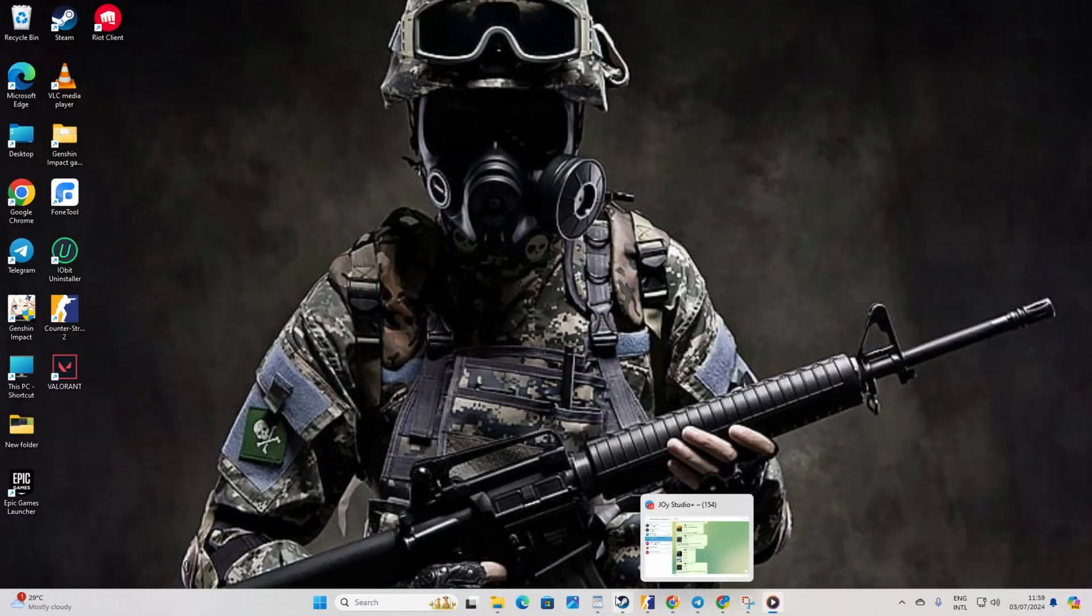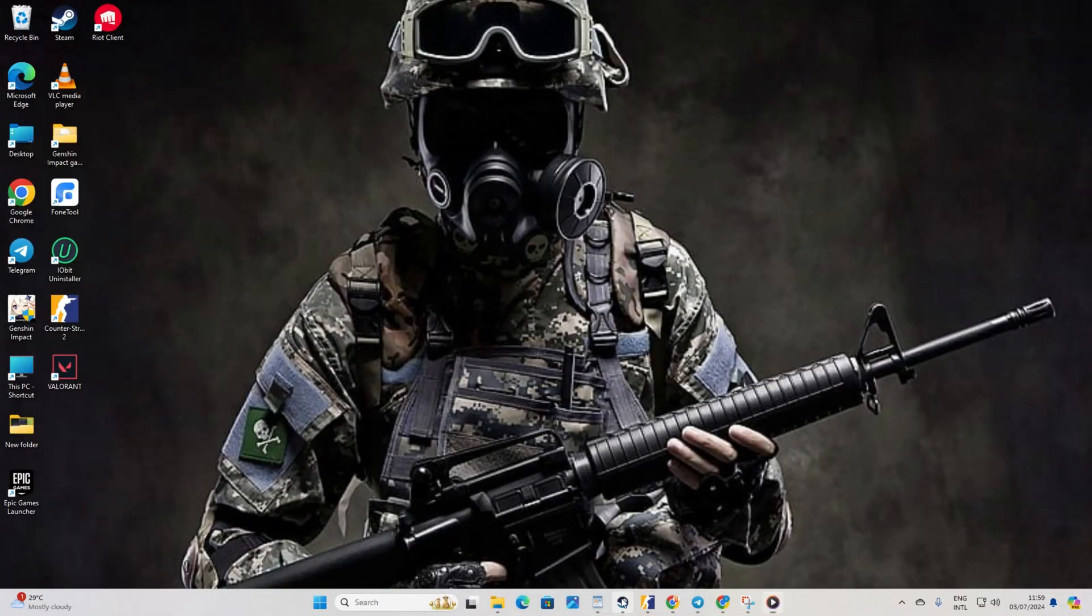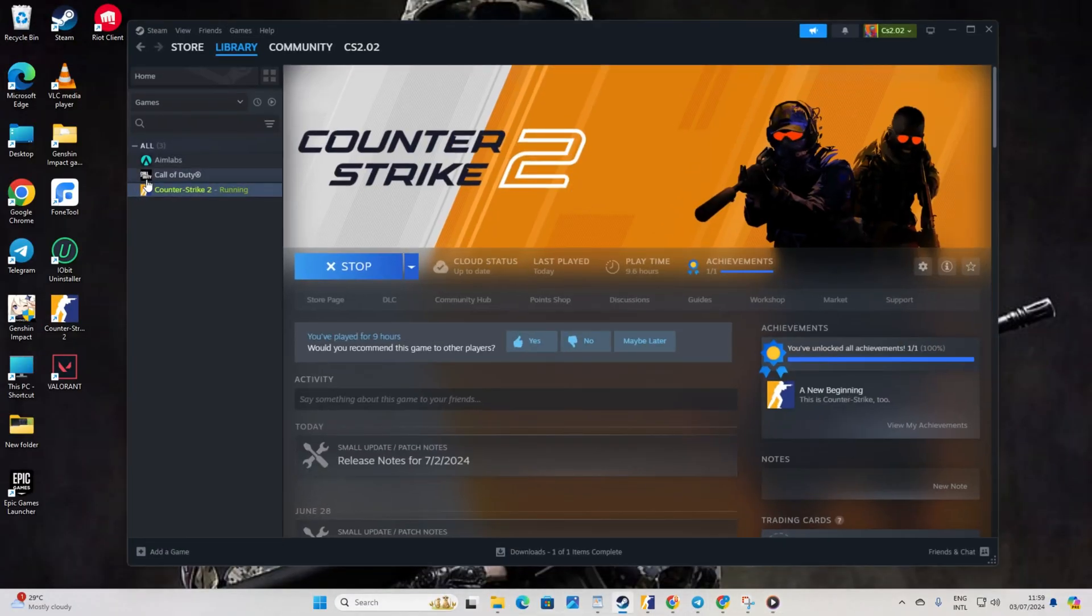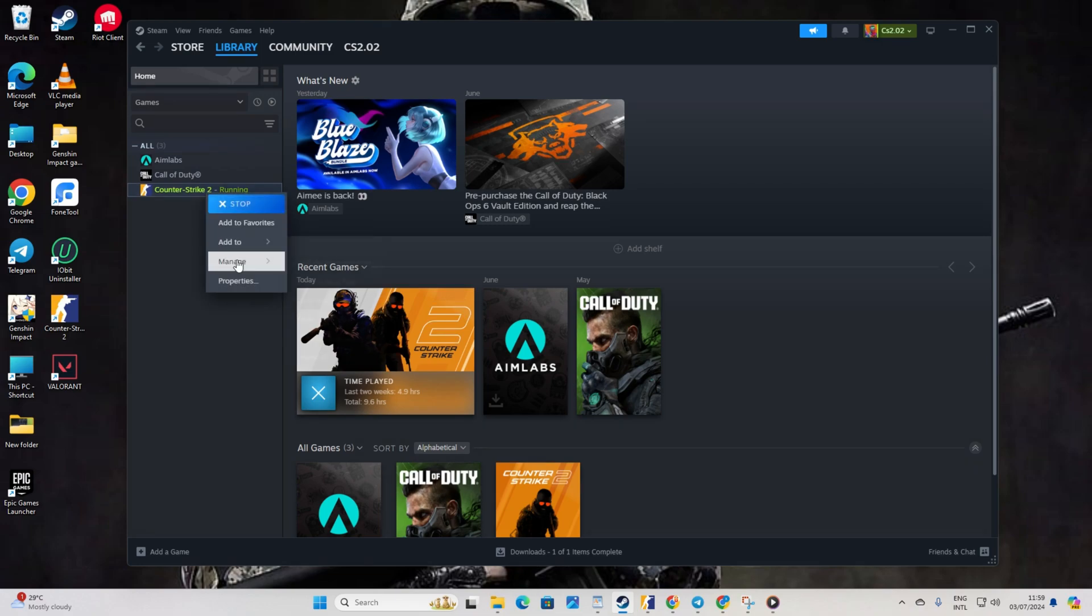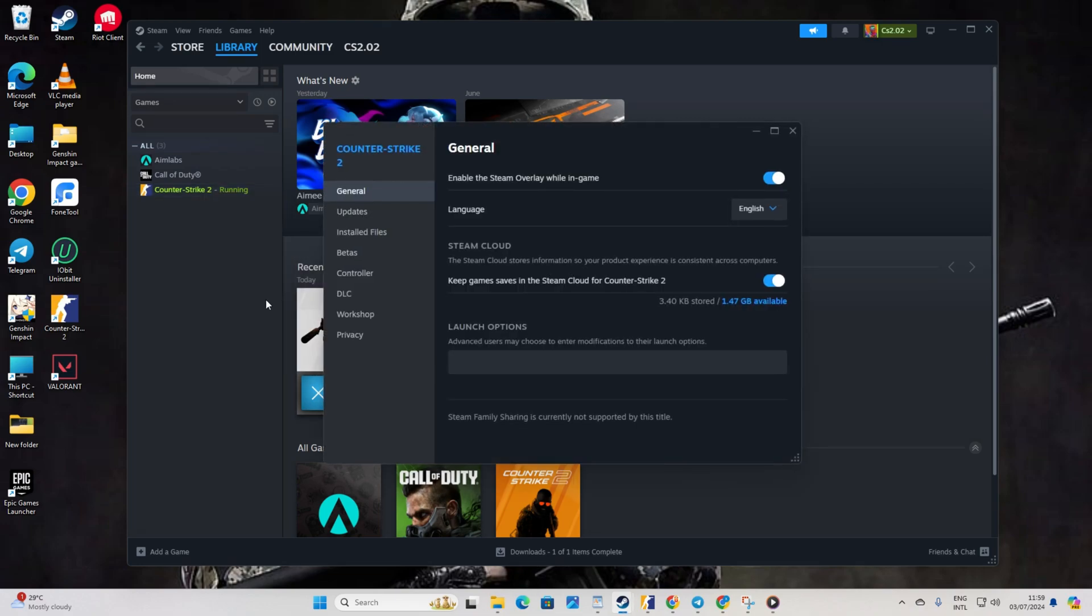Solution 1: Run CS2 in Vulkan mode. Open up Steam, then go to your library. Right-click on Counter Strike 2 and select Properties. In the launch options, type in Vulkan and then close the window.